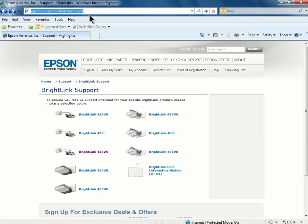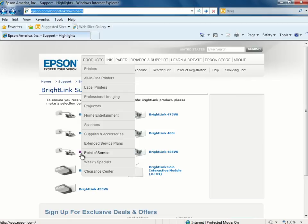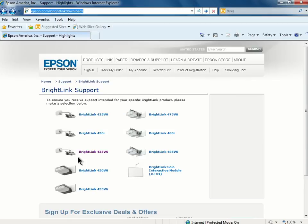Once you have navigated to the website, you can click on your BrightLink model listed on the page.